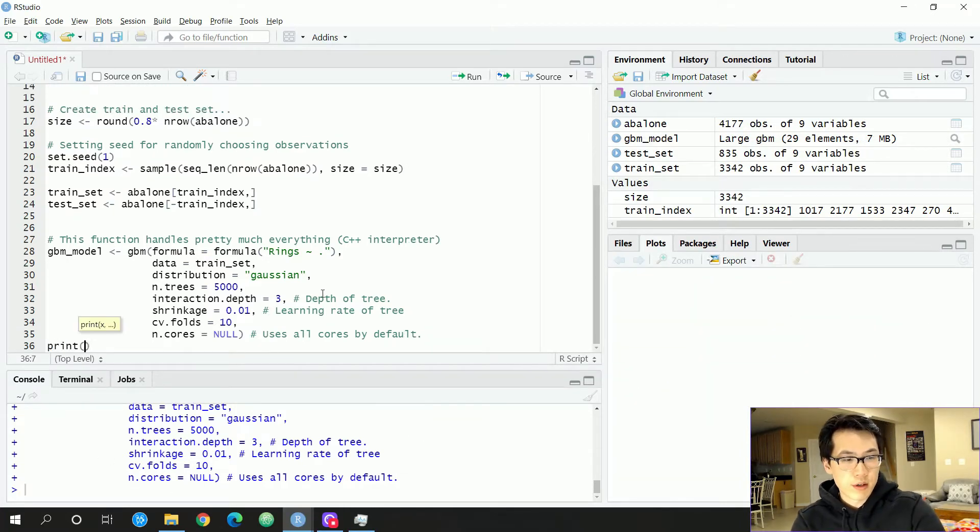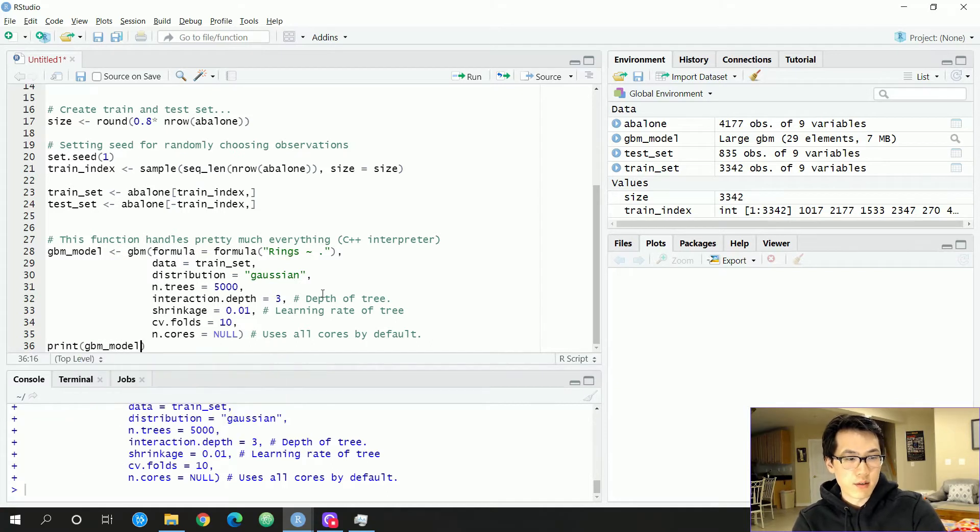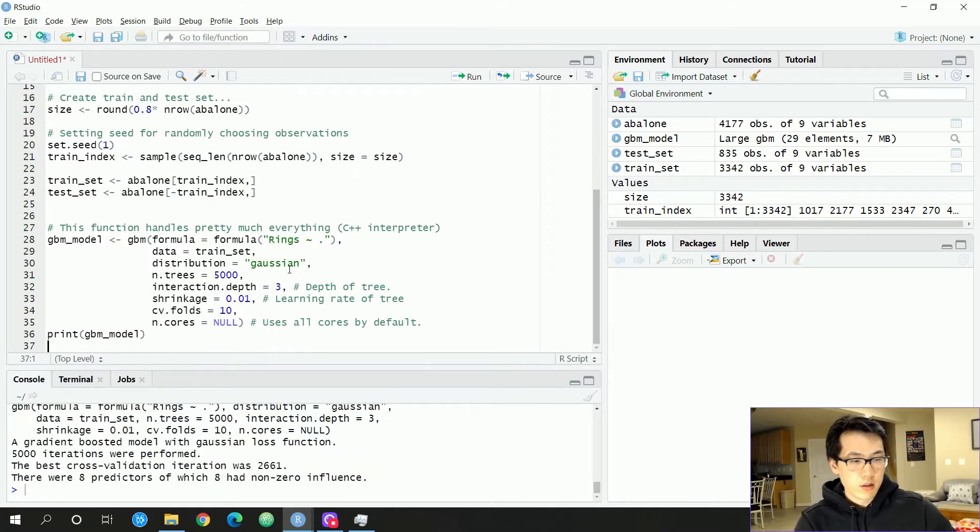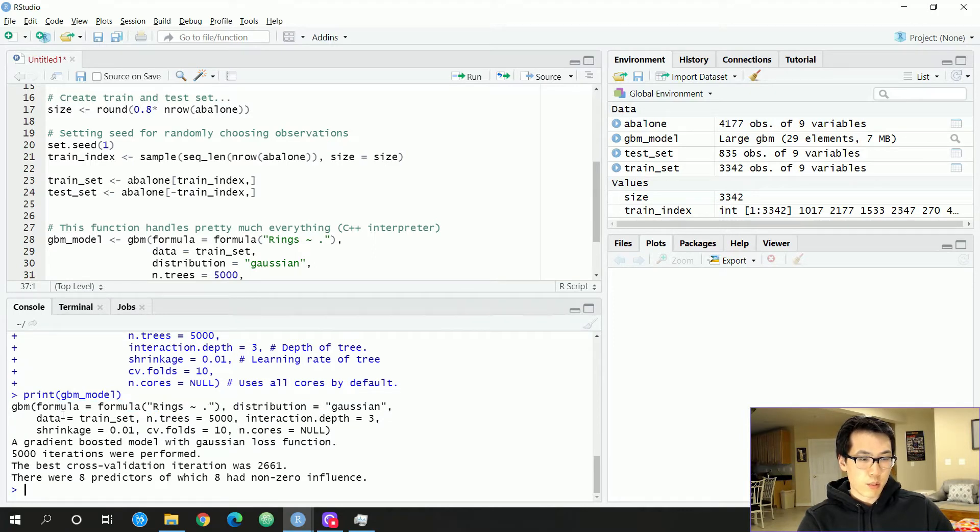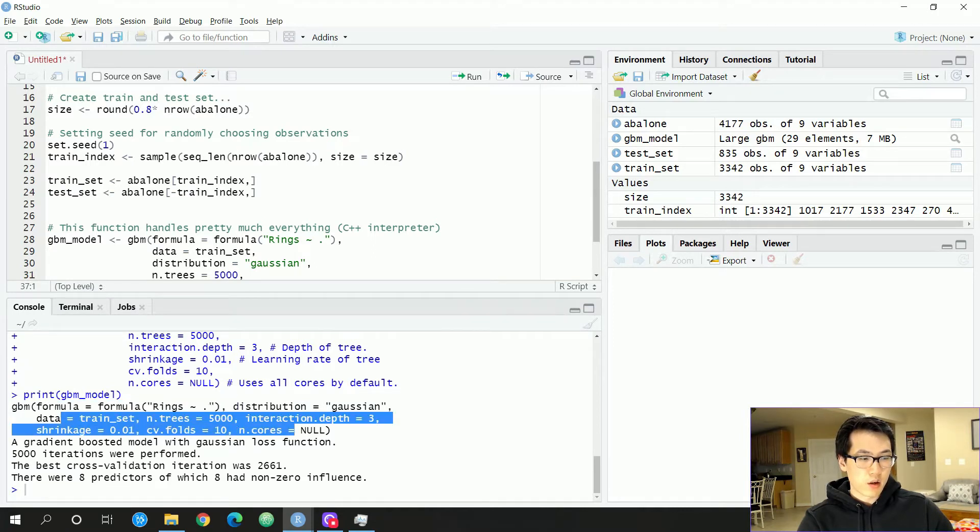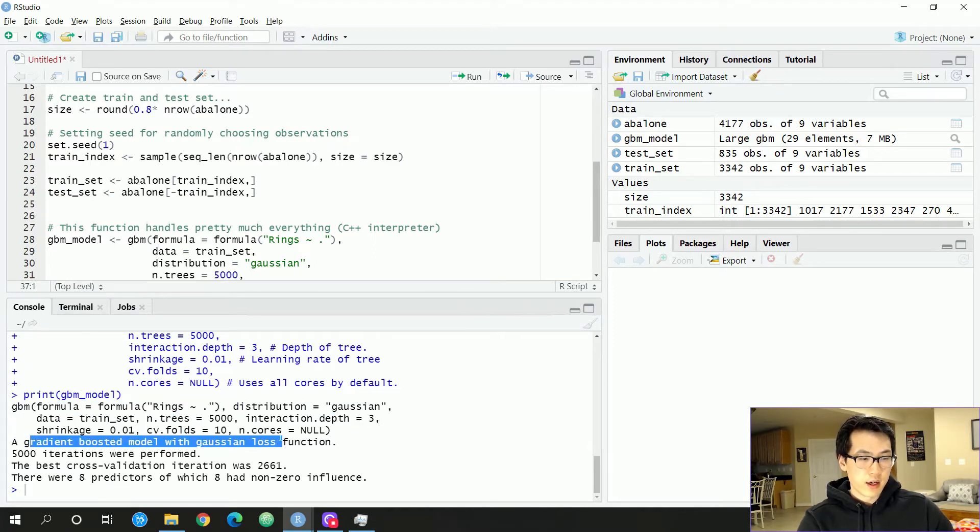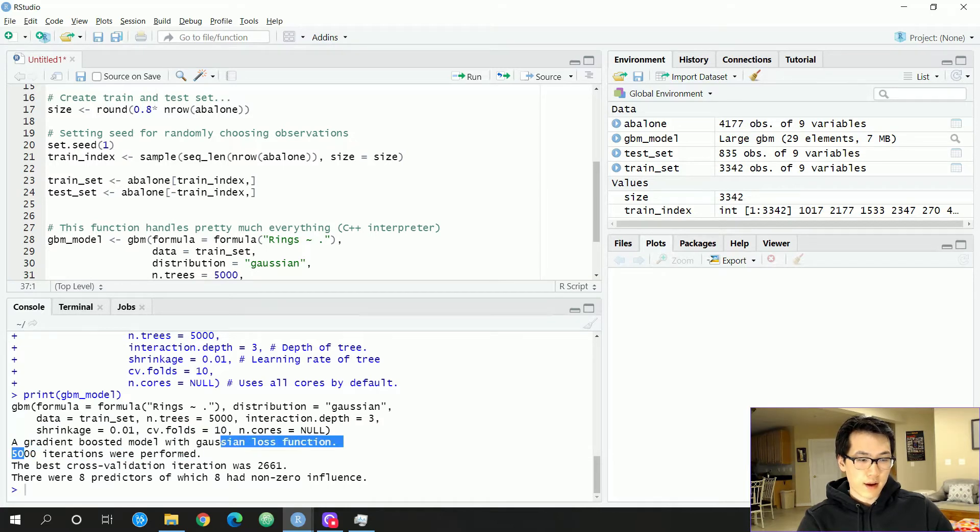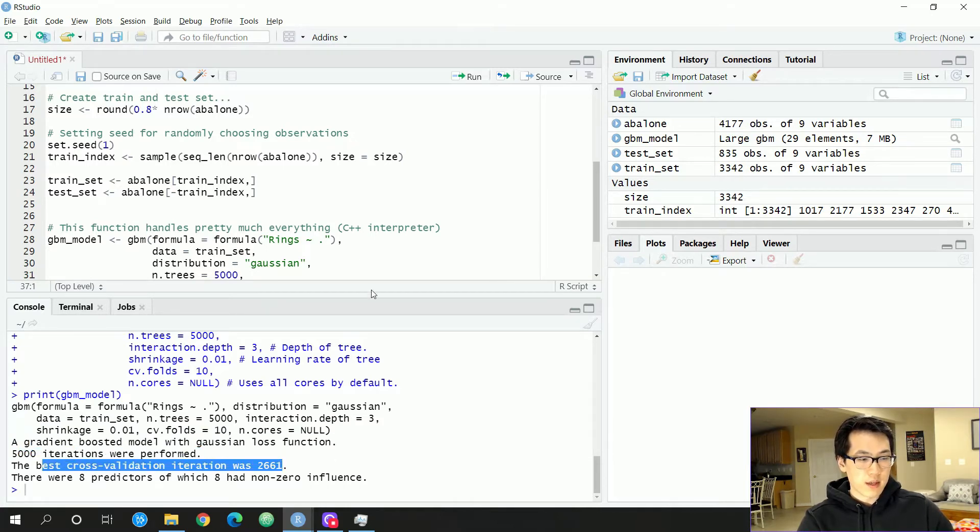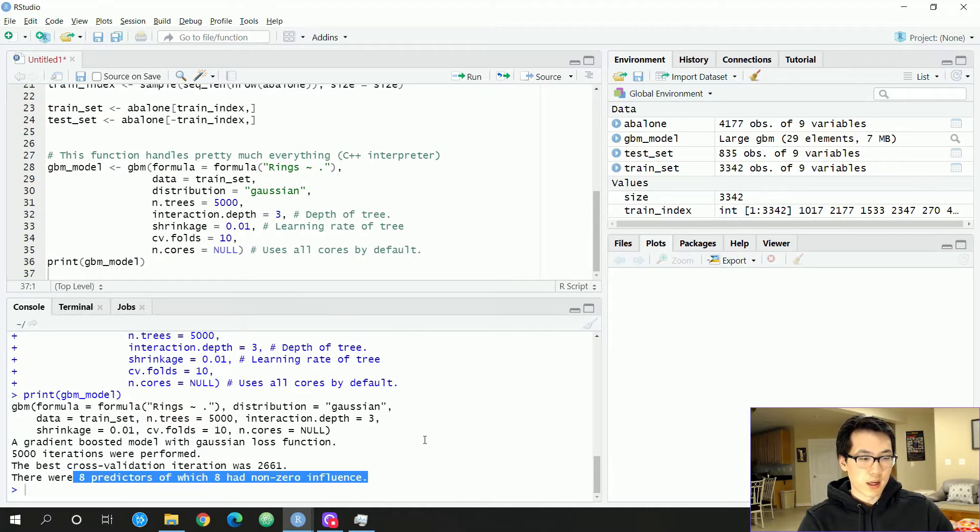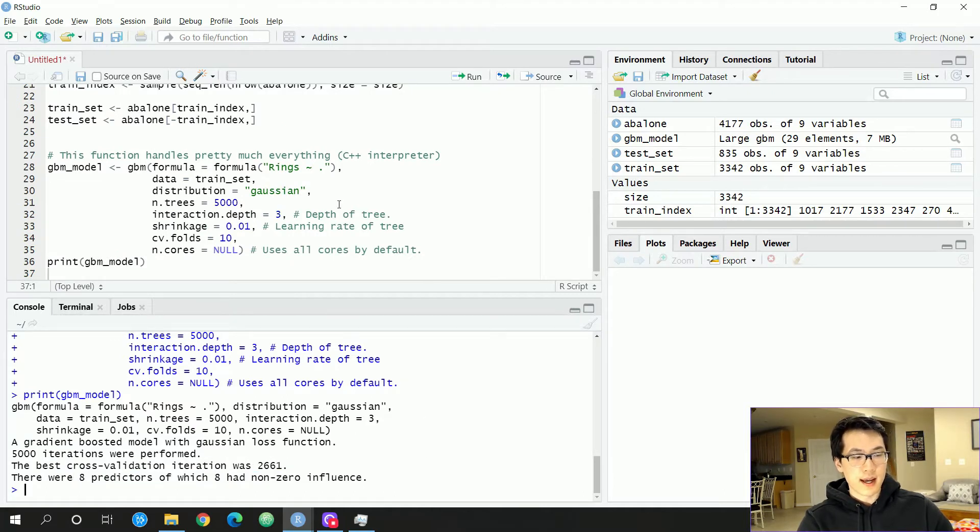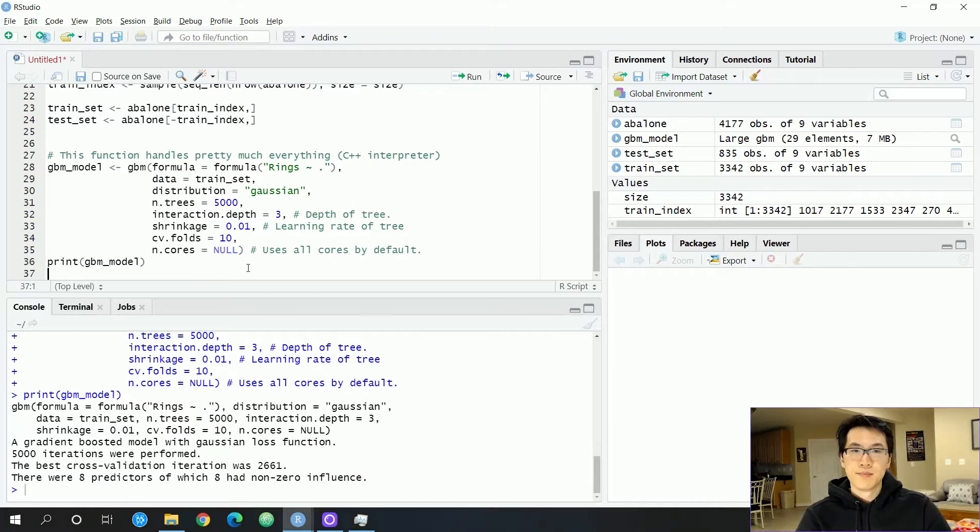Let's go ahead and print out what we received from our model. And let me expand this window real quick. So it gives us the formula we gave in and all of our print given parameters, Gaussian loss function. That's 5,000 iterations performed. The best CV iteration was 2661. And there are eight predictors of which eight had non-zero influence, which is a good sign.